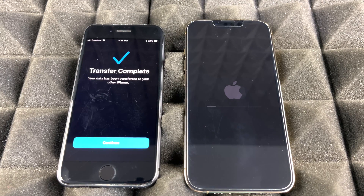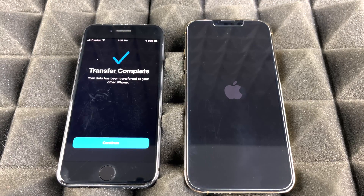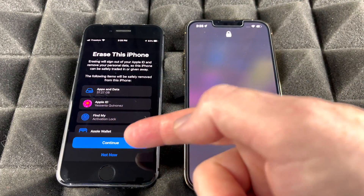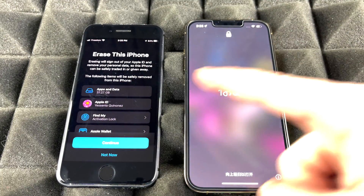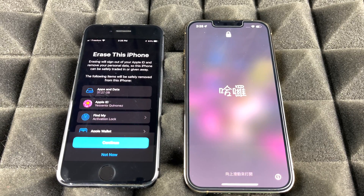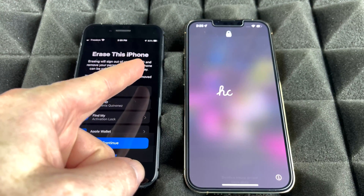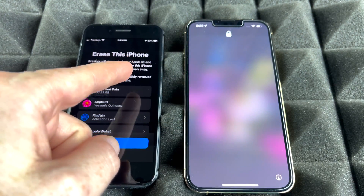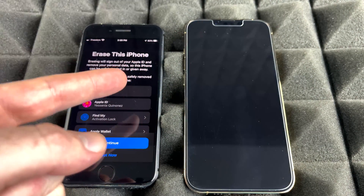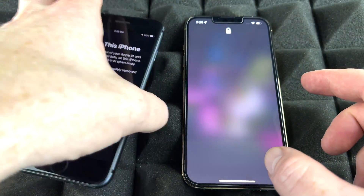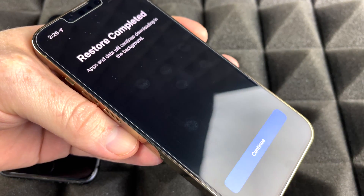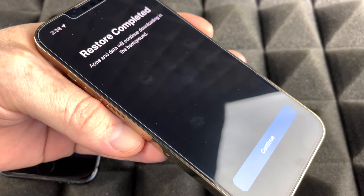Once it's done, you'll see a screen saying the transfer is complete. Tap Continue. It will ask if you want to erase the old phone — you can do that now or later. Keep in mind that transferring information does not wipe your old phone; all your information is still on it and you'll need to erase it manually if you want.